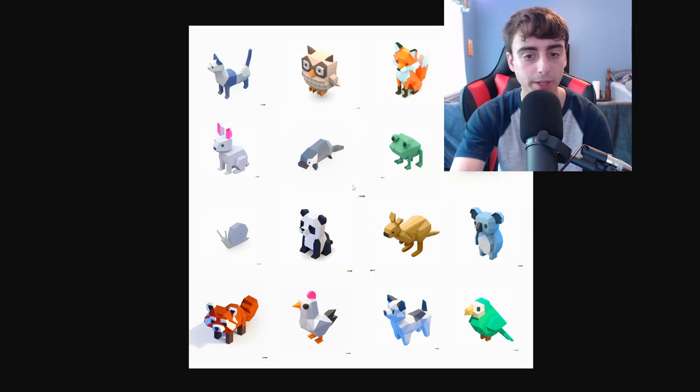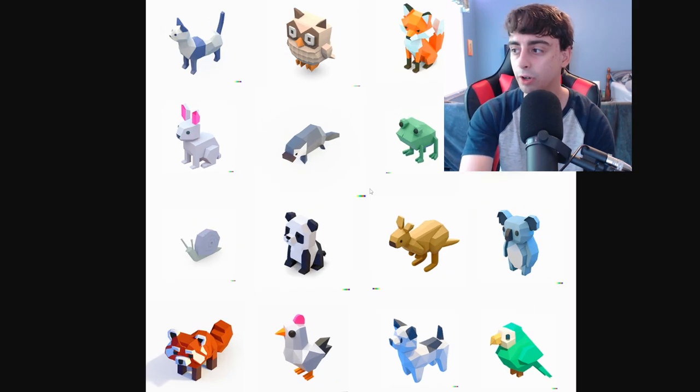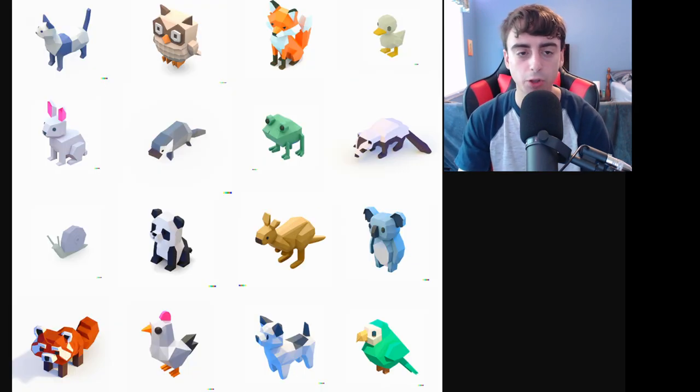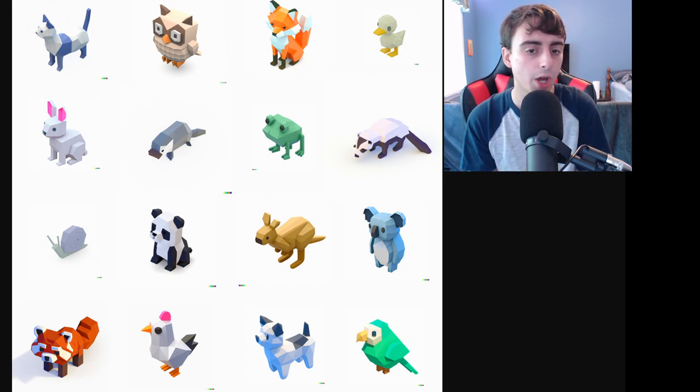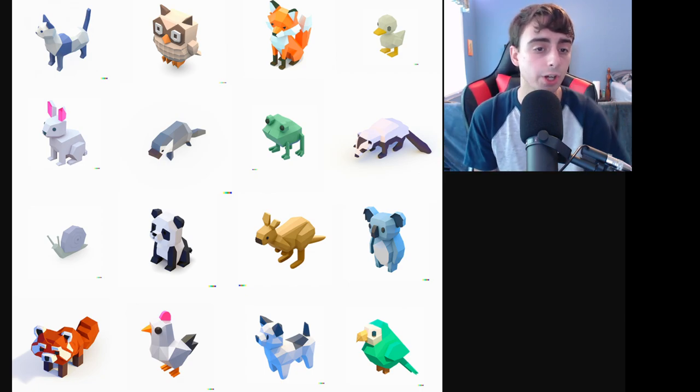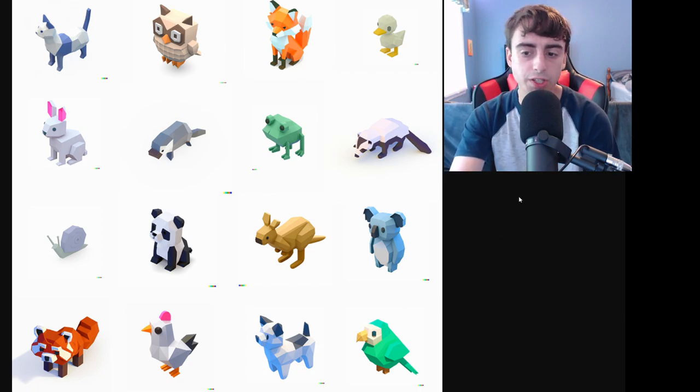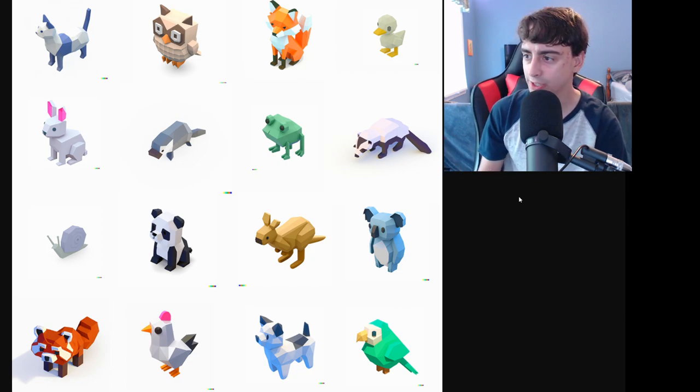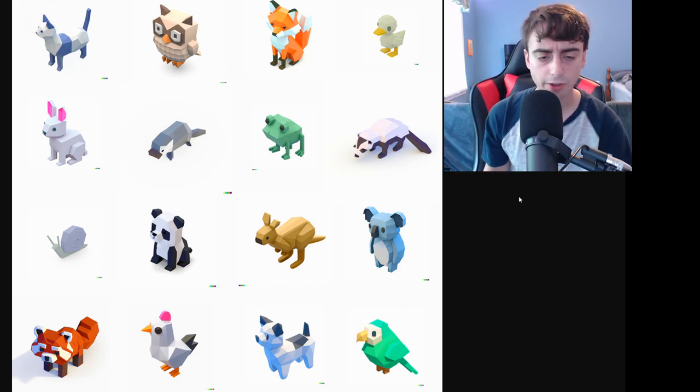This is a 3D low-polygon animal collection, all generated by Dolly2. The reason I'm showing this is, first of all, it's really cool. These generations are all really awesome, but I want you guys to pay close attention to how consistent they all are with each other. I think all of these assets look like they could belong in the same type of media together.